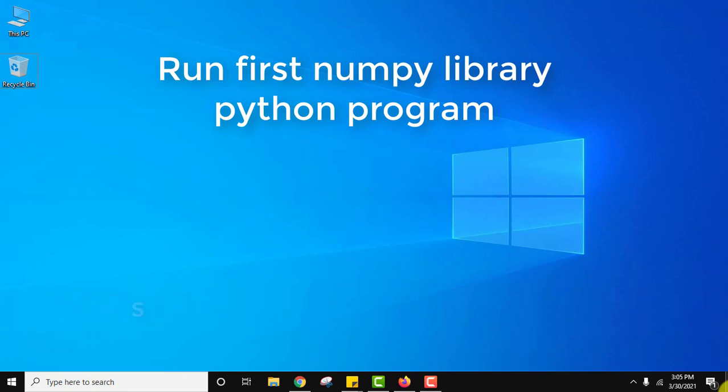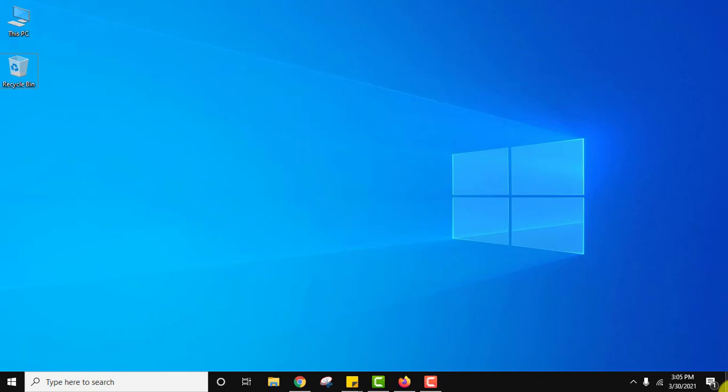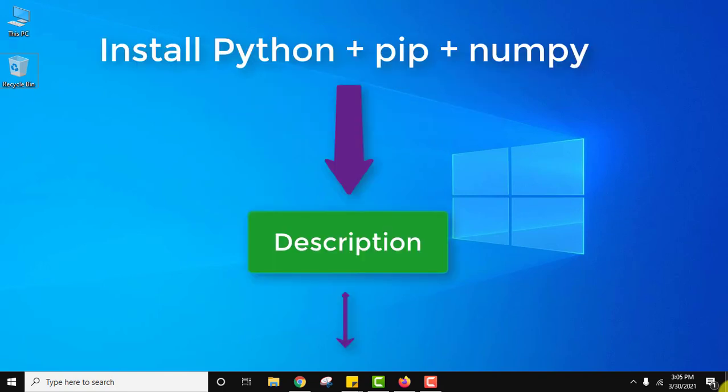So at first guys, we need to install NumPy. For NumPy we need pip and Python. We have added all the links in the description of this video where you can see how to install Python, pip, and NumPy.